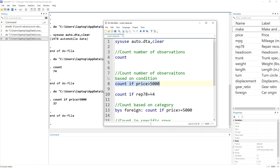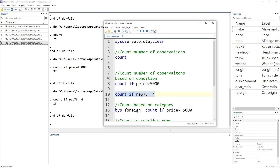We can also use the double equal sign, which is used for equality. So if we count the cars that have a repair record equal to 4, that gives us 18.